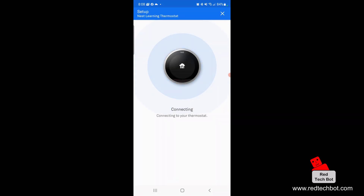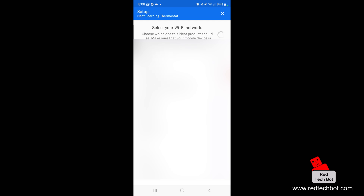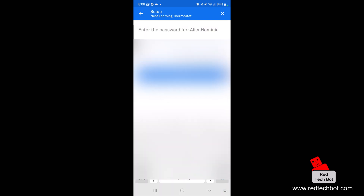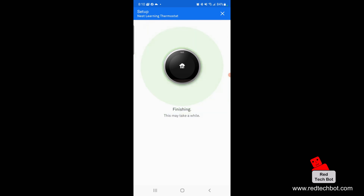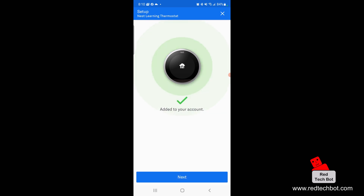It should be connecting now to the thermostat. The app is asking me to connect to a Wi-Fi network. I select my home Wi-Fi network through the app — connecting, testing, setting up the Nest network, adding the Nest account, and just finishing up. Now it's added to my account.